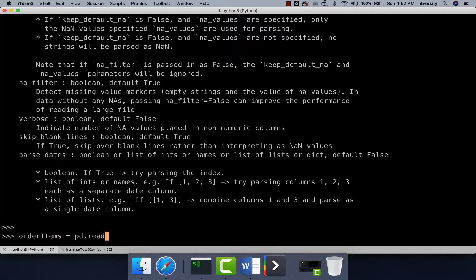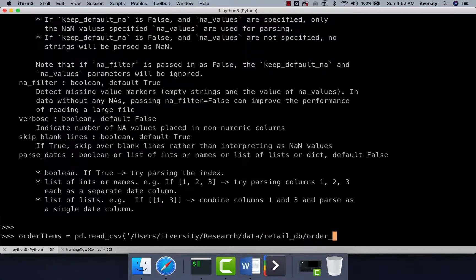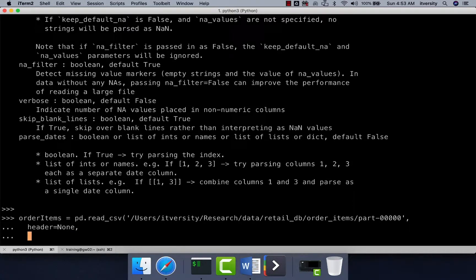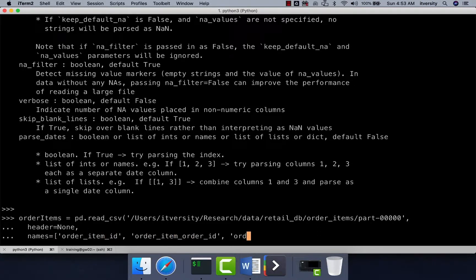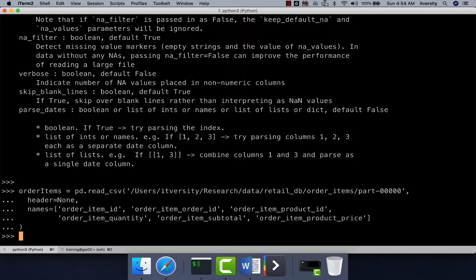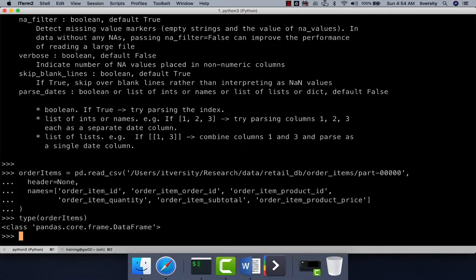I am saying order_items equal to pd.read_csv. The first argument is the path of the file: users/itversity/research/data/retail_db/order_items/part-00000. The separator is comma by default so we don't need to specify sep. We have to say header equal to none because we don't want to treat the first record as header, and then specify names. The field names are: order_item_id, order_item_order_id, order_item_product_id, order_item_quantity, order_item_subtotal, and order_item_product_price. The type of order_items is pandas.core.frame.DataFrame, which exposes APIs such as query and groupby.